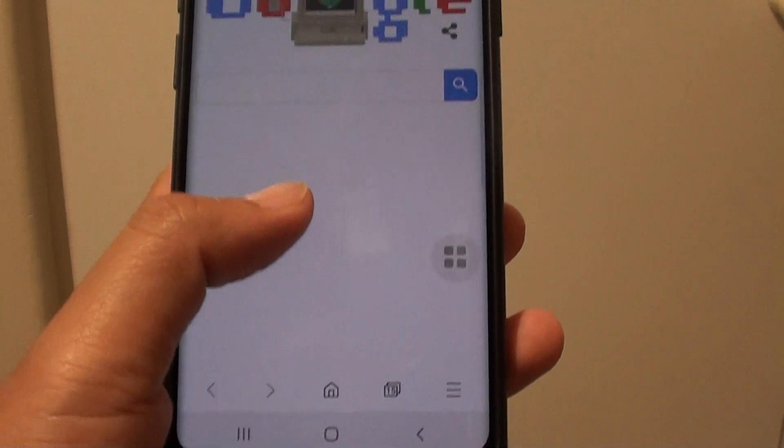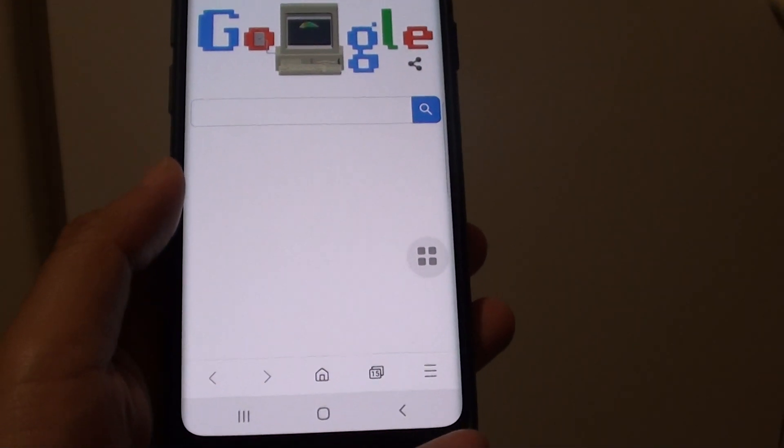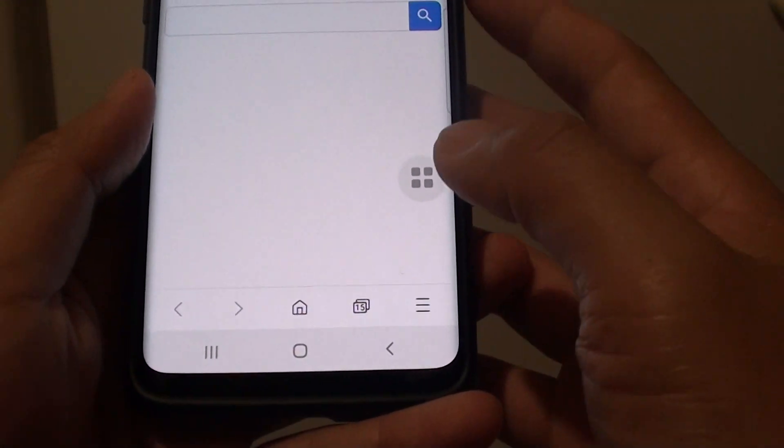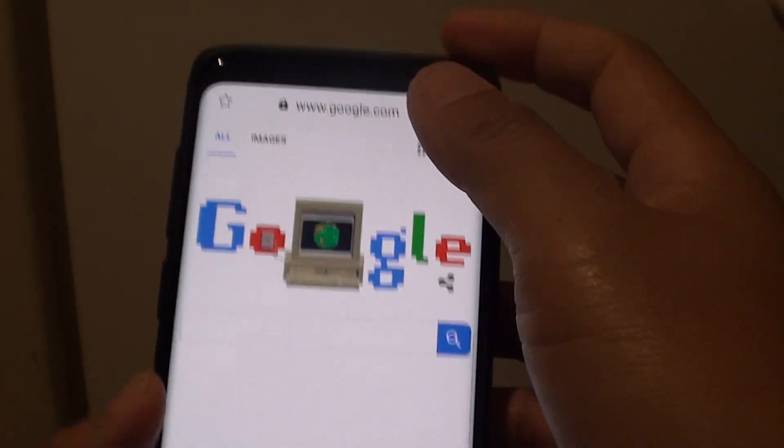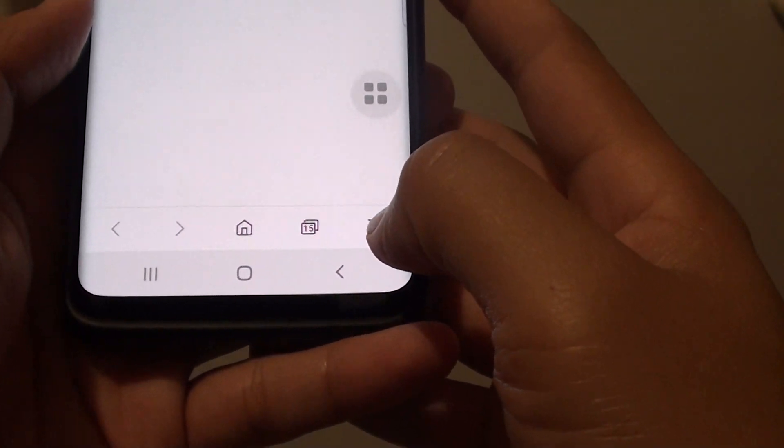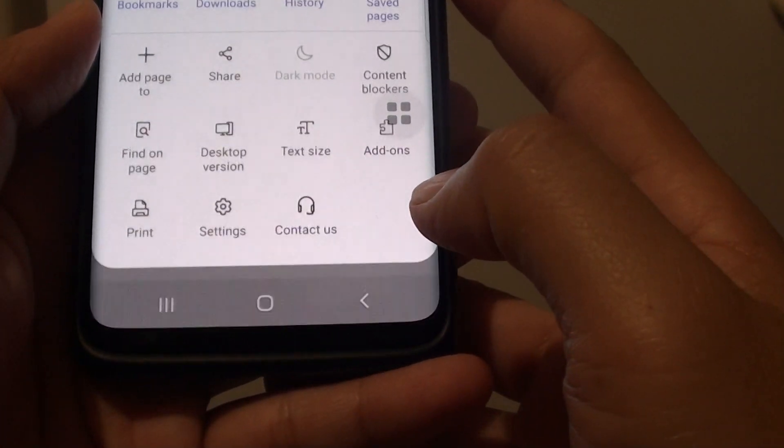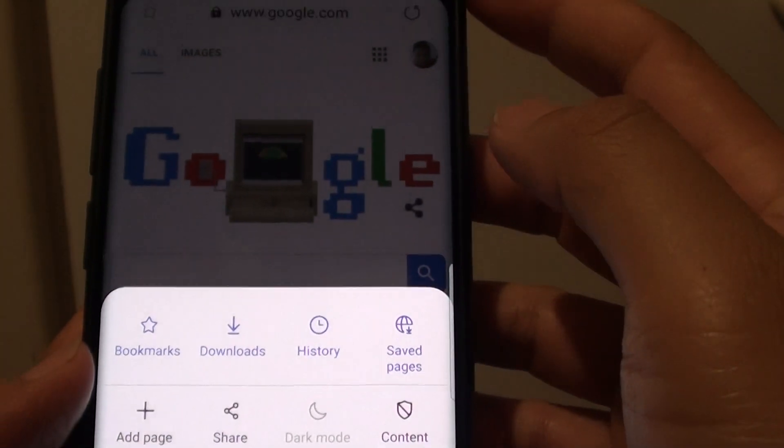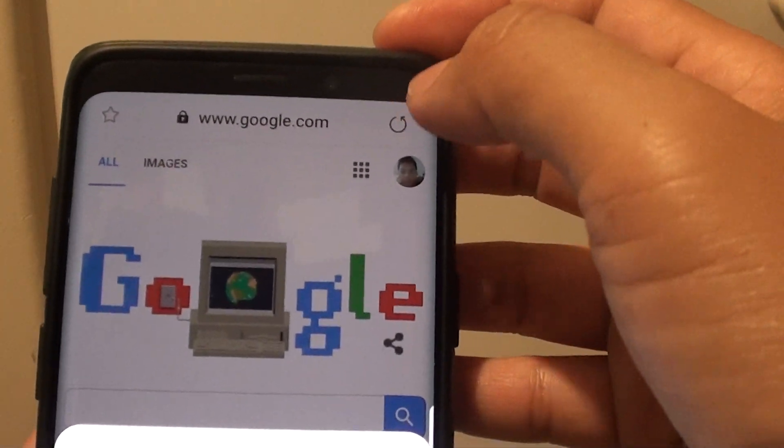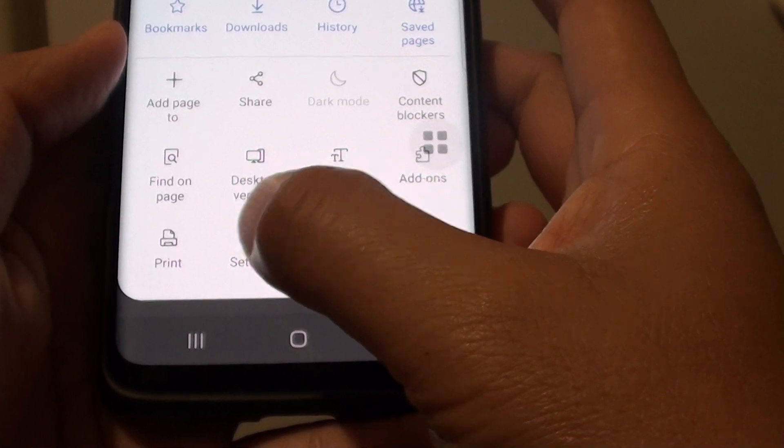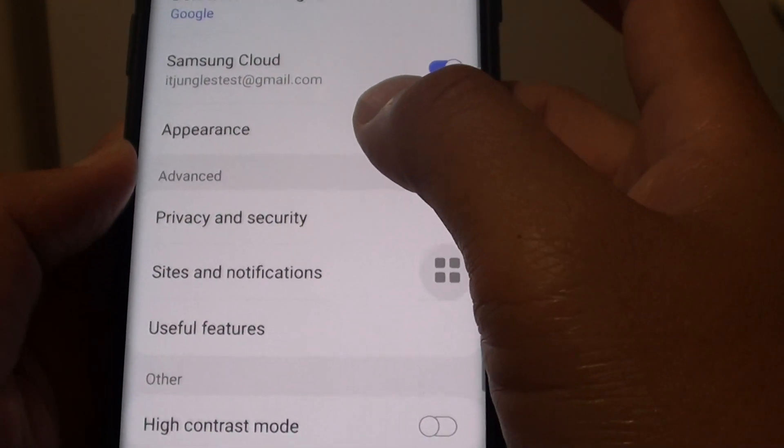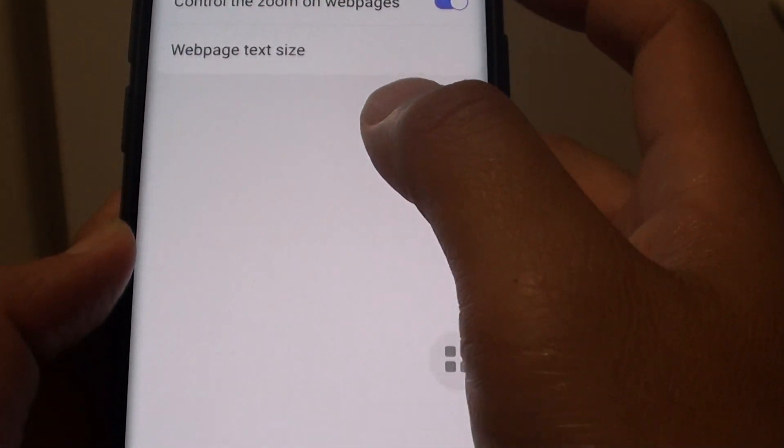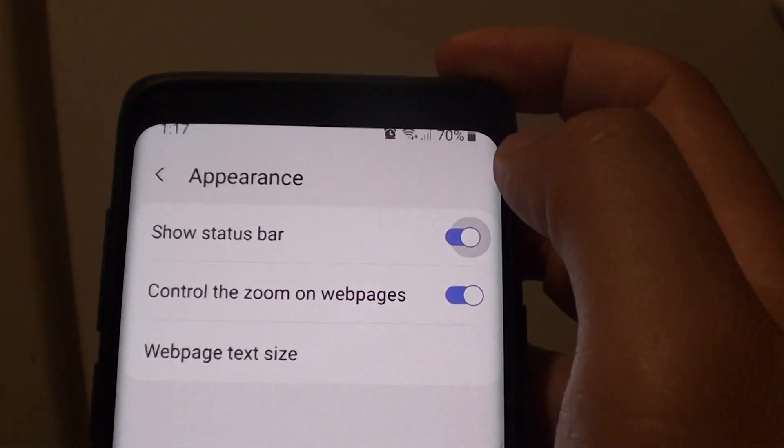Now if you are inside a web browser or the Samsung internet browser, make sure that it is not turned off. Tap on the menu key here. If you are on Android 9 or the older version, the menu key is at the top here. Then tap on settings. In settings, tap on appearance and then tap on show status bar.